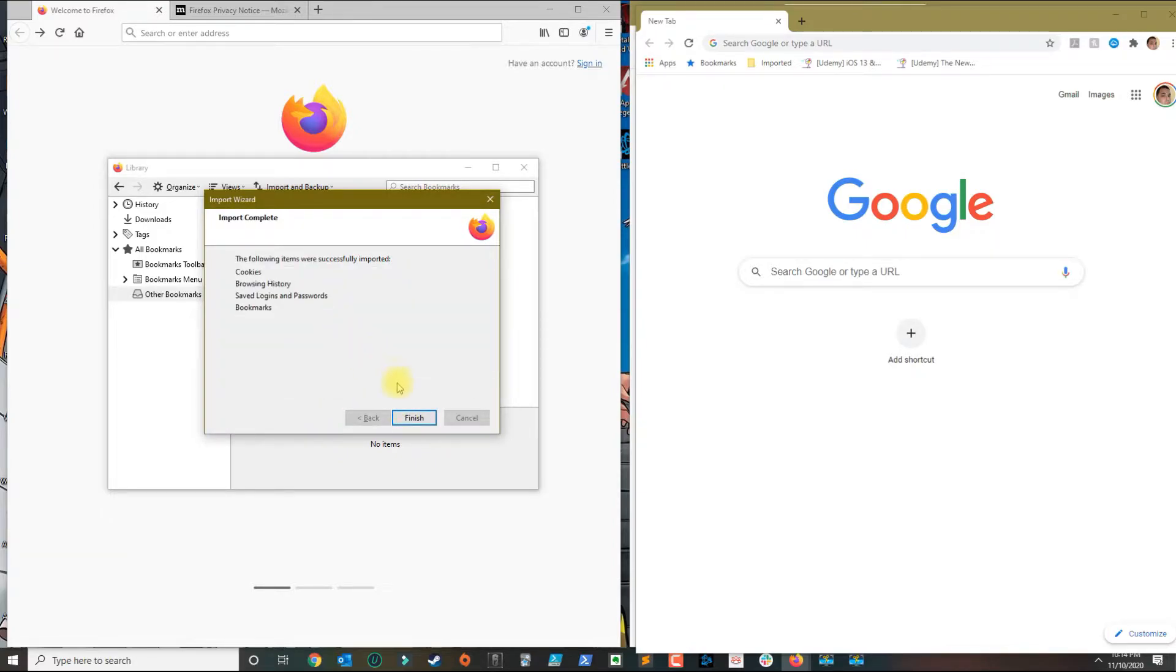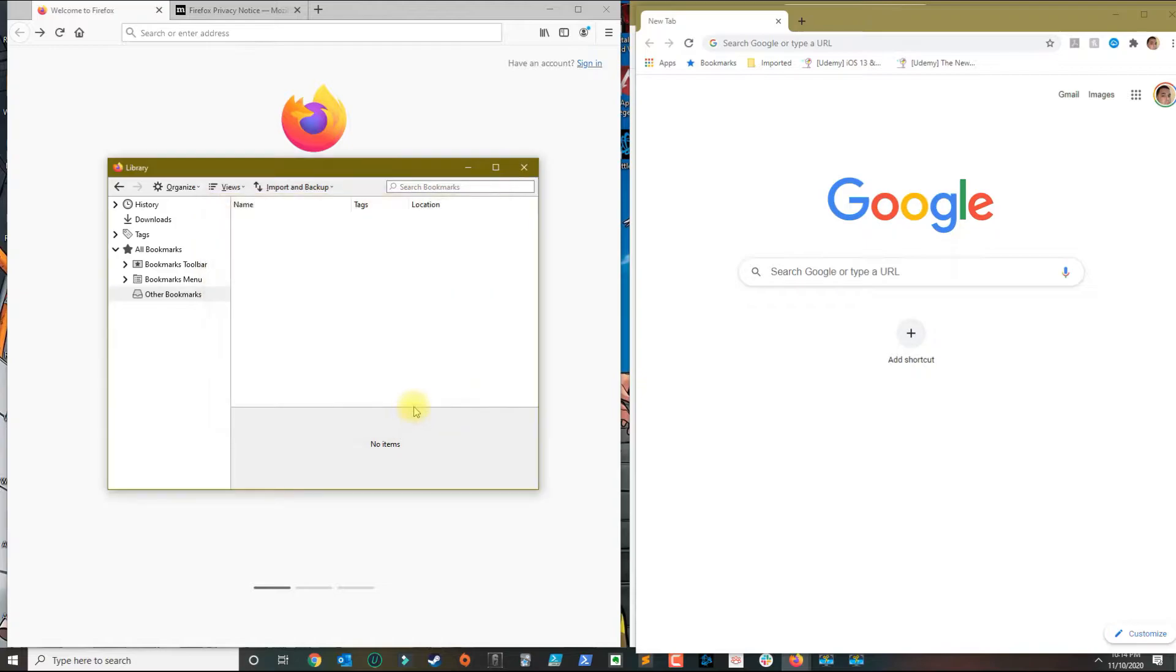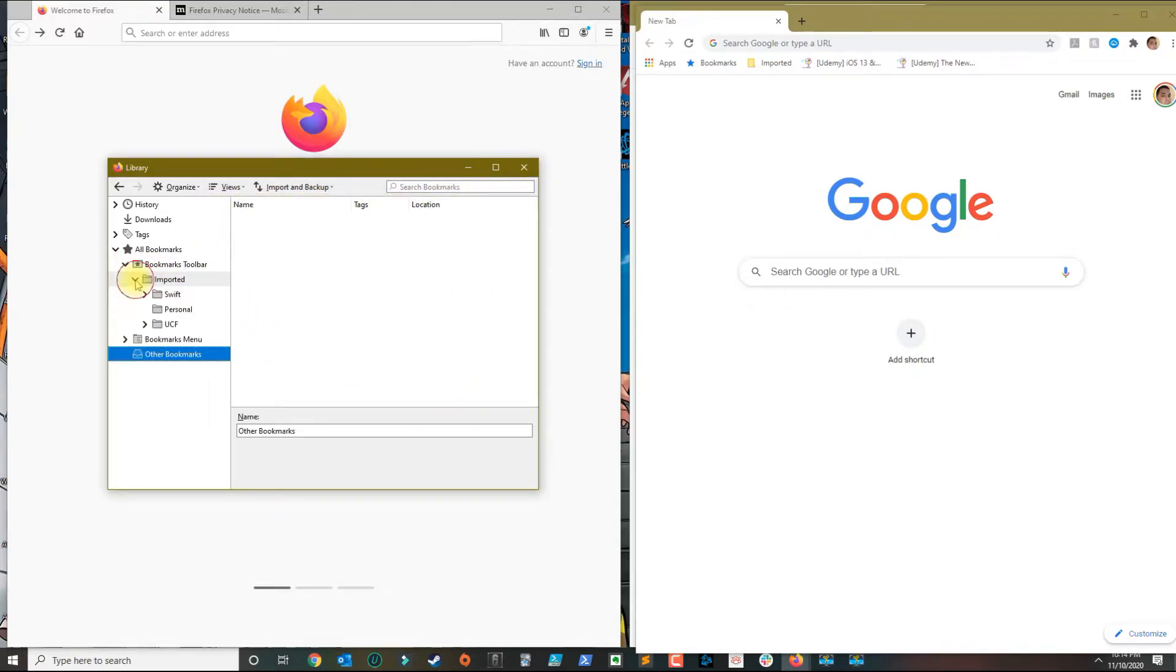So if I go over to my bookmarks, it looks like my bookmarks were transferred.